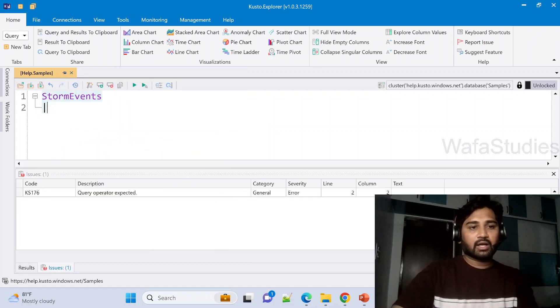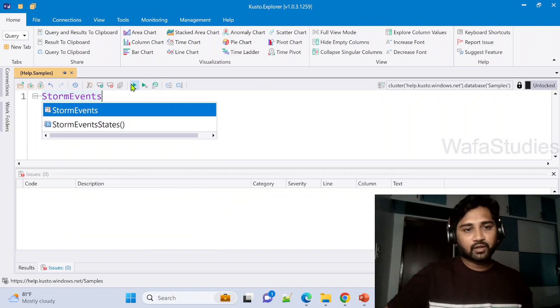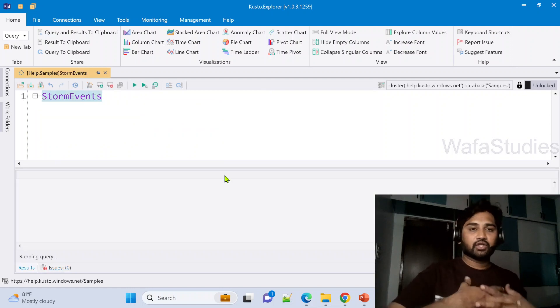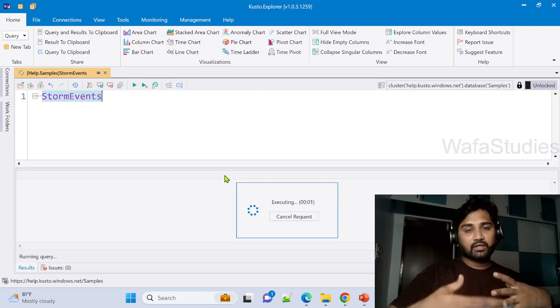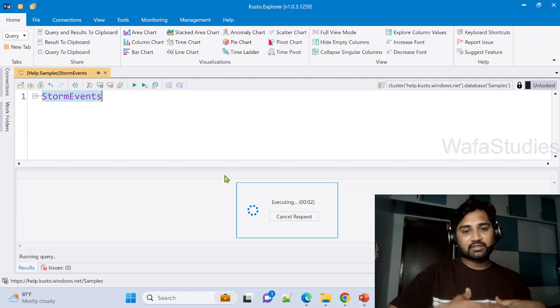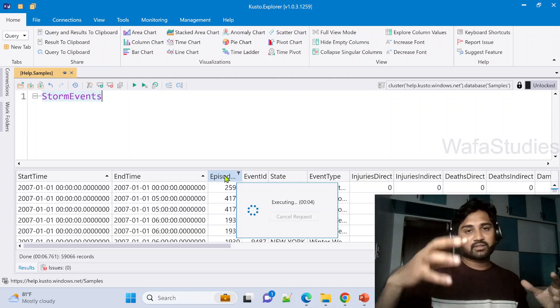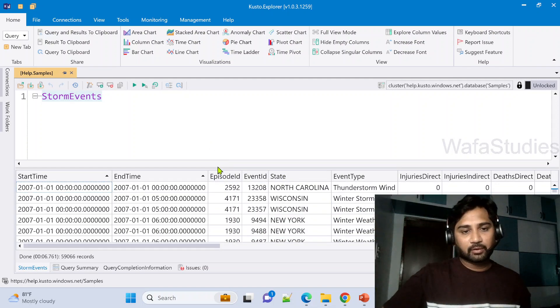Here I am going to use the StormEvents table and I am going to hit this run button to execute this table and give all the results back here, firstly to understand the columns and type of data here we have.